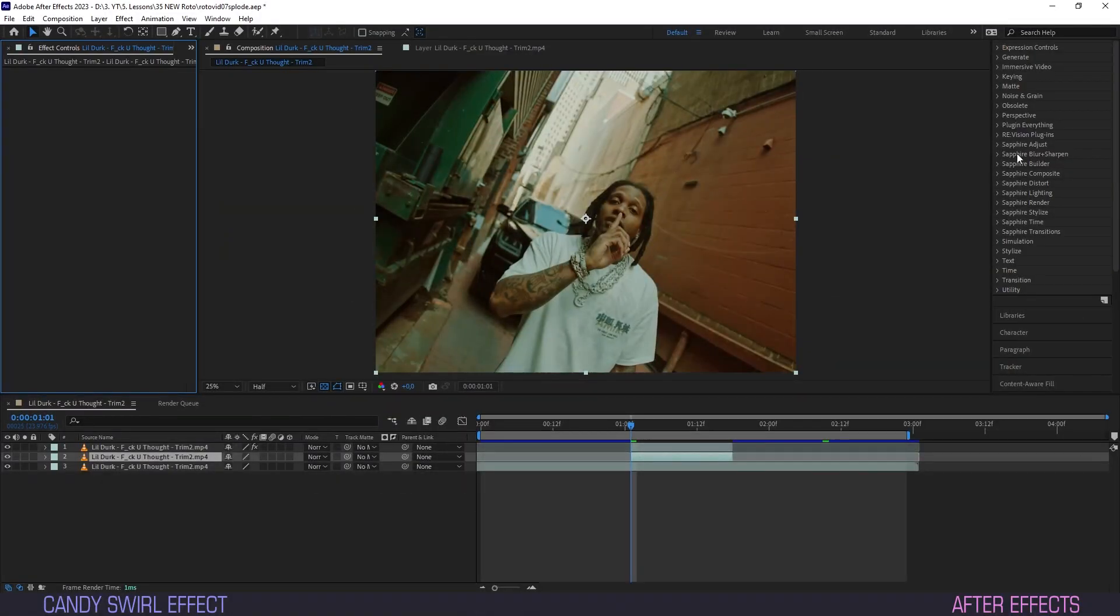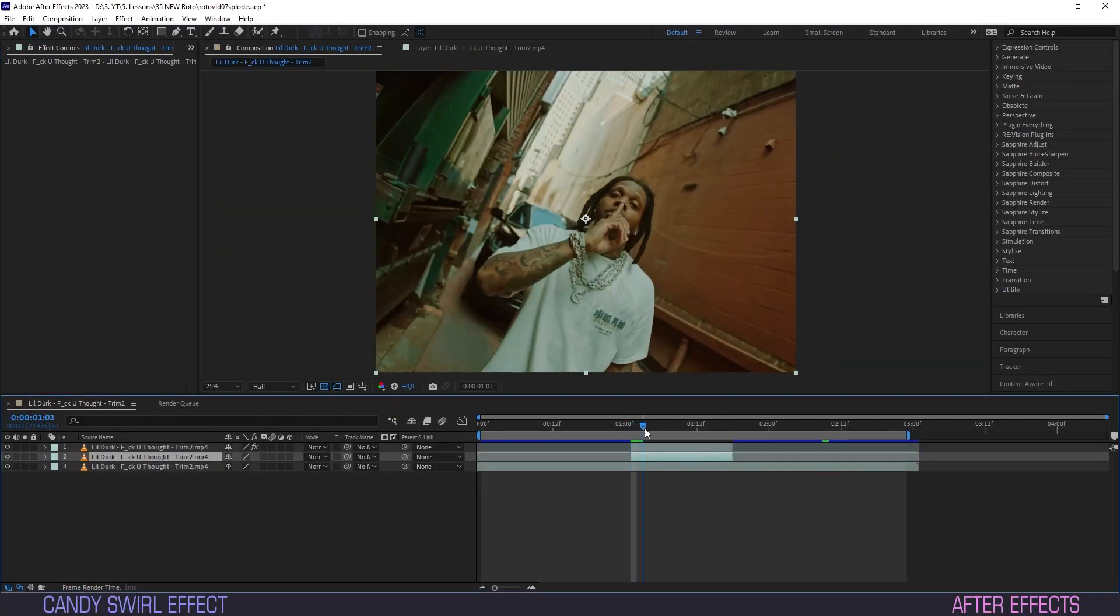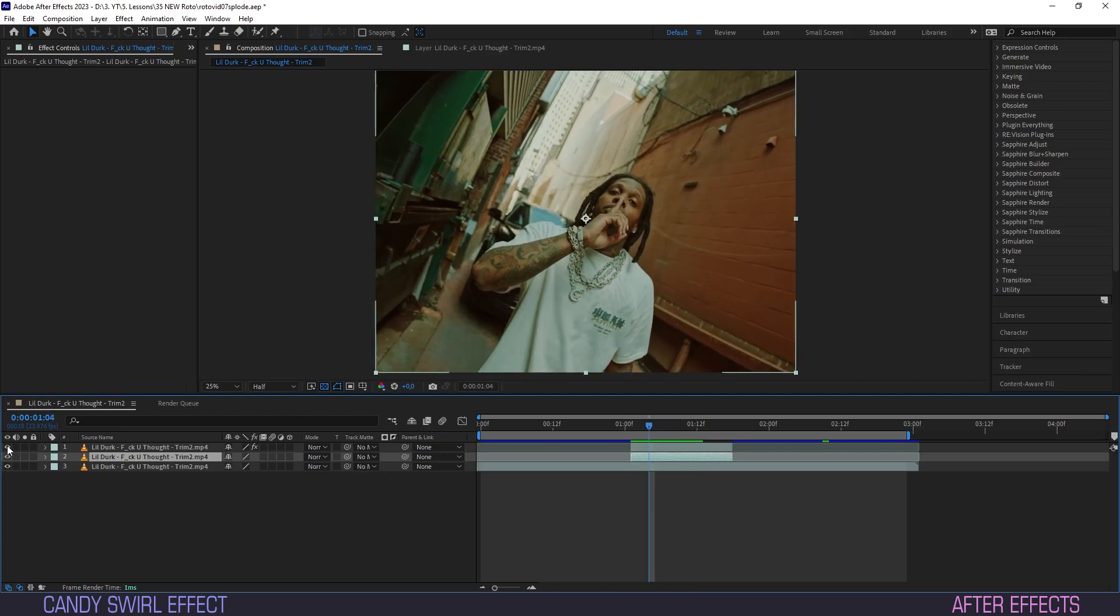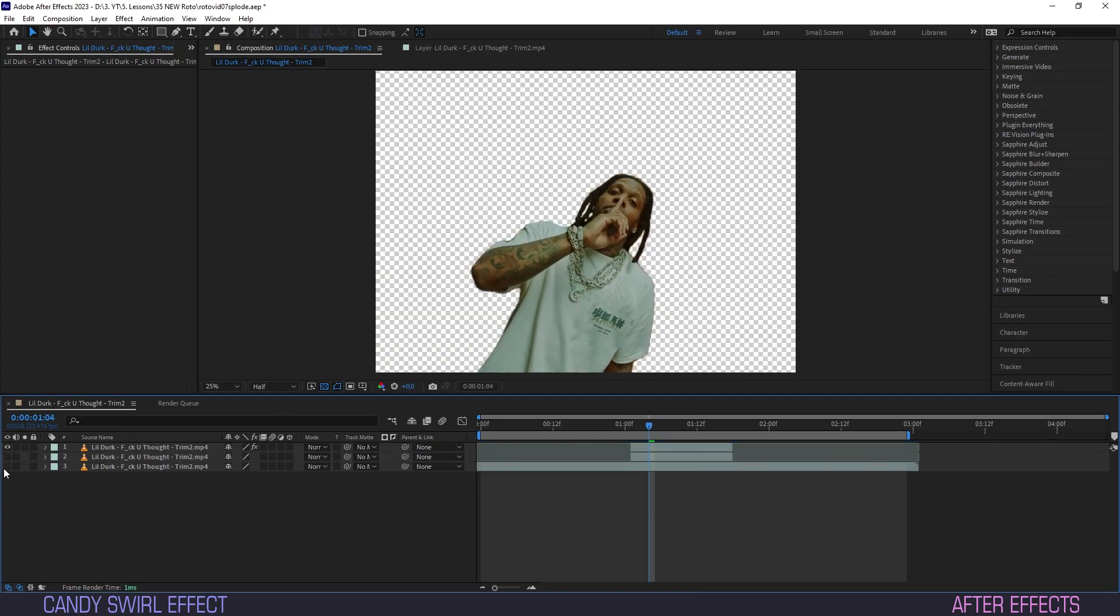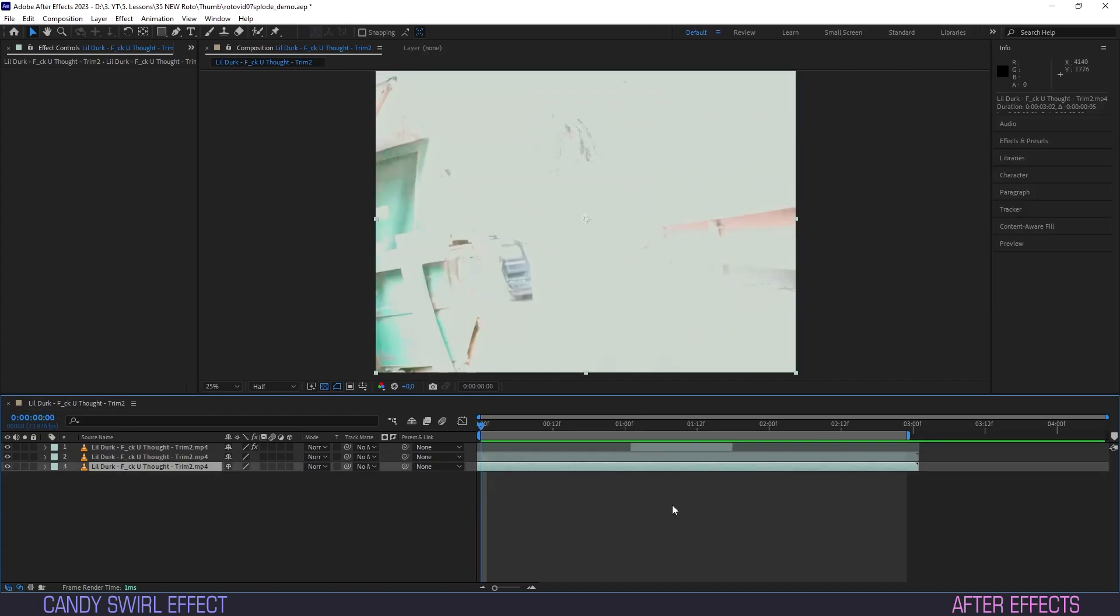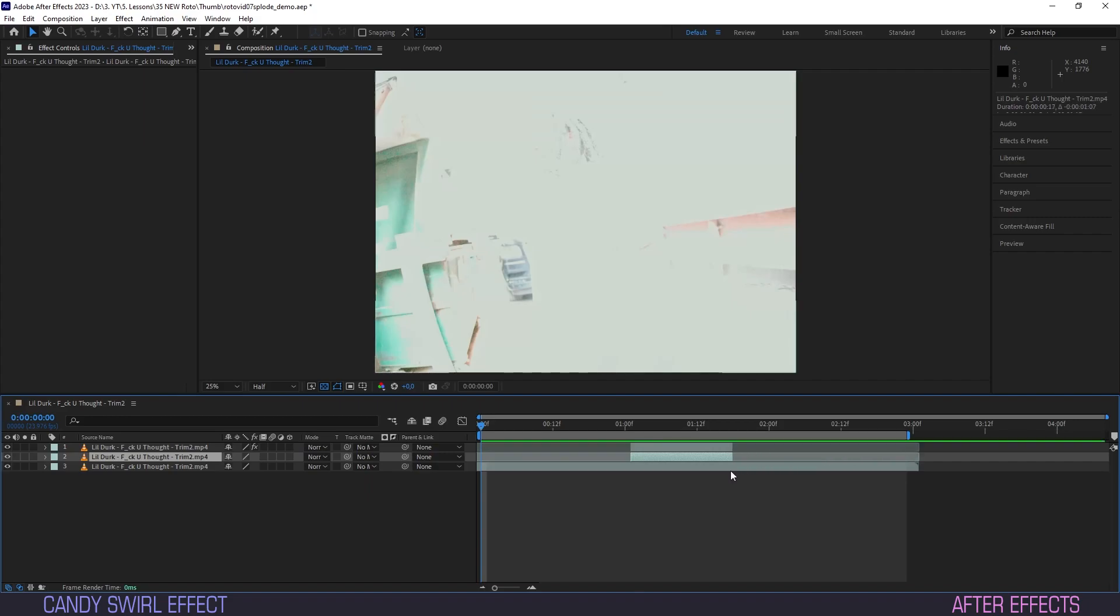On the timeline, we have a roto-brushed layer on top of two background layers. If you don't know how to separate a subject from a background using the roto-brush, we've dropped a video on that, so check it out. All good and well, I hear you say.